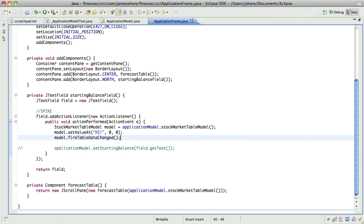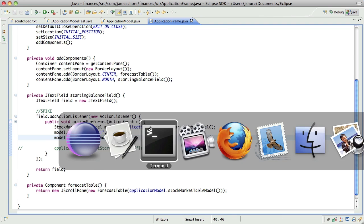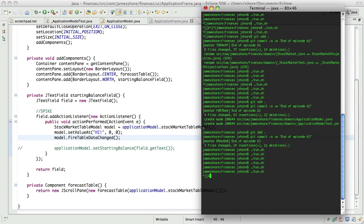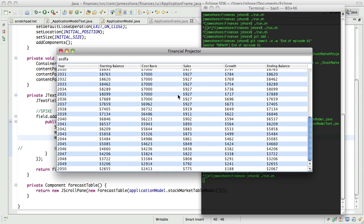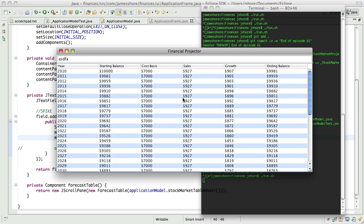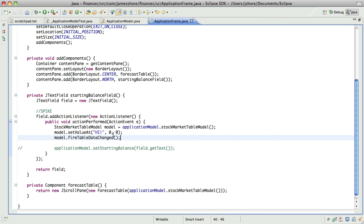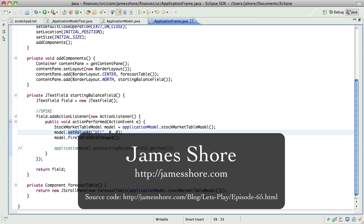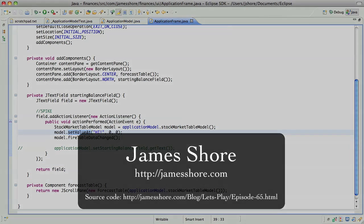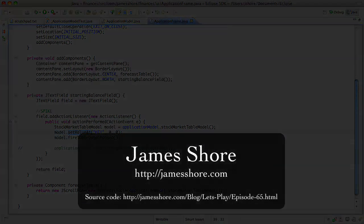Well what I think I can do, I think I can have the application model change the stock market table model in a way that will work. Let me try one last thing, and then we'll have to stop. Again, I'm just not sure this code works, if this is doing what I think it is. Anyway, that's all the time we have for today, thanks very much for watching, and I will catch you next time.